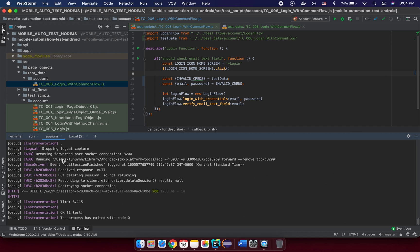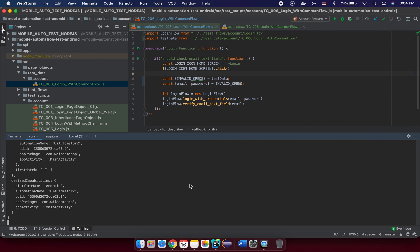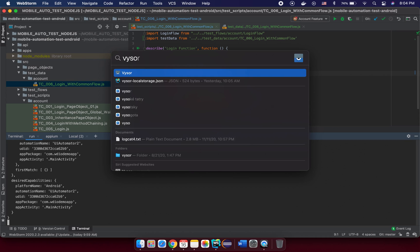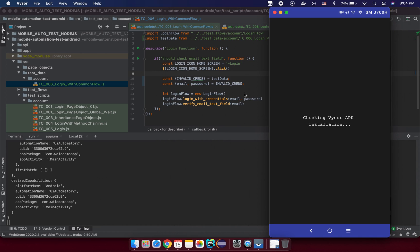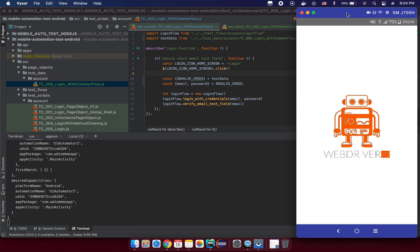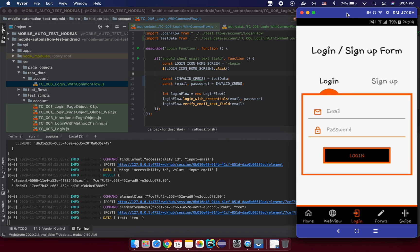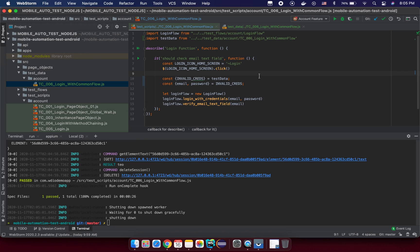Start the npm server, and since we didn't create any new test script, try to run the old test script using the command 'npm test' with the text configuration file. Let me open the app and you can see how the application works. Technically it should work — you can see we can access the data from the test data file.